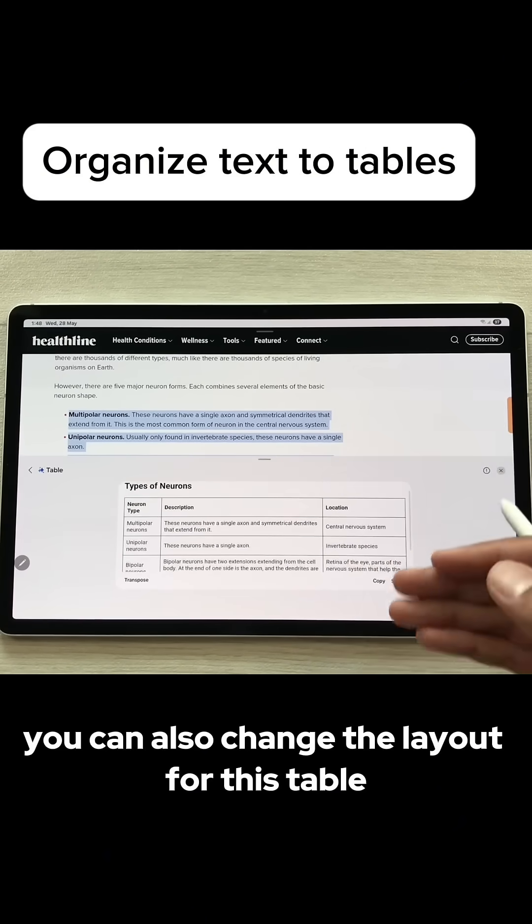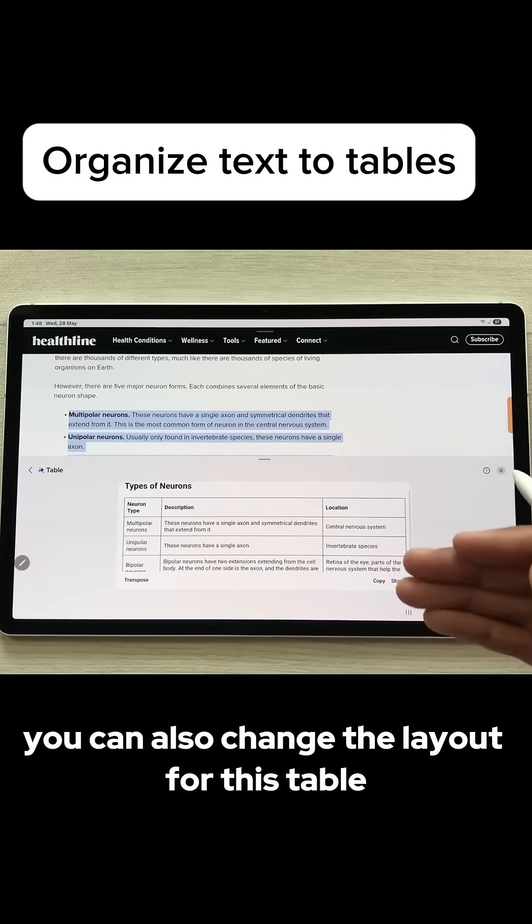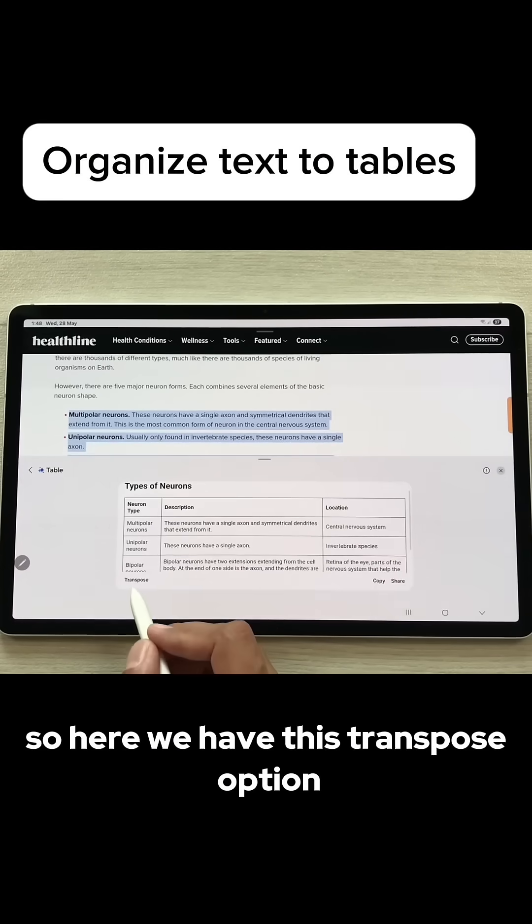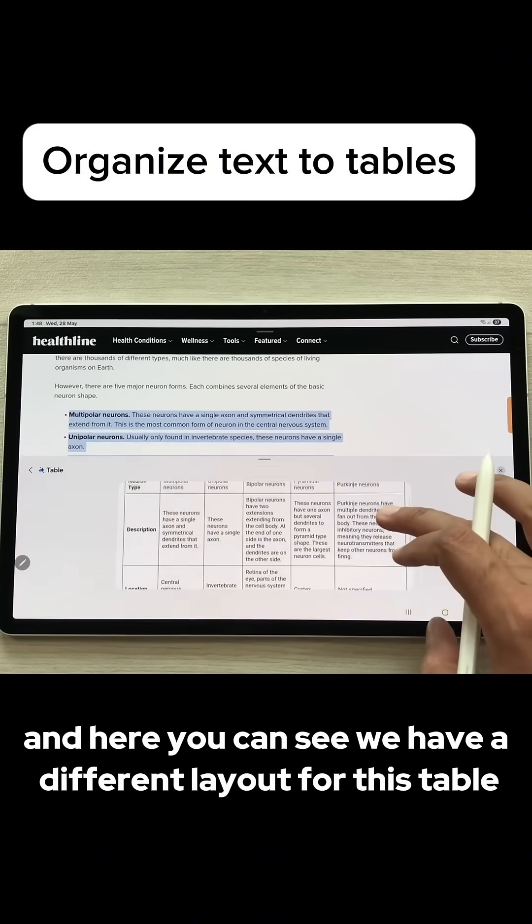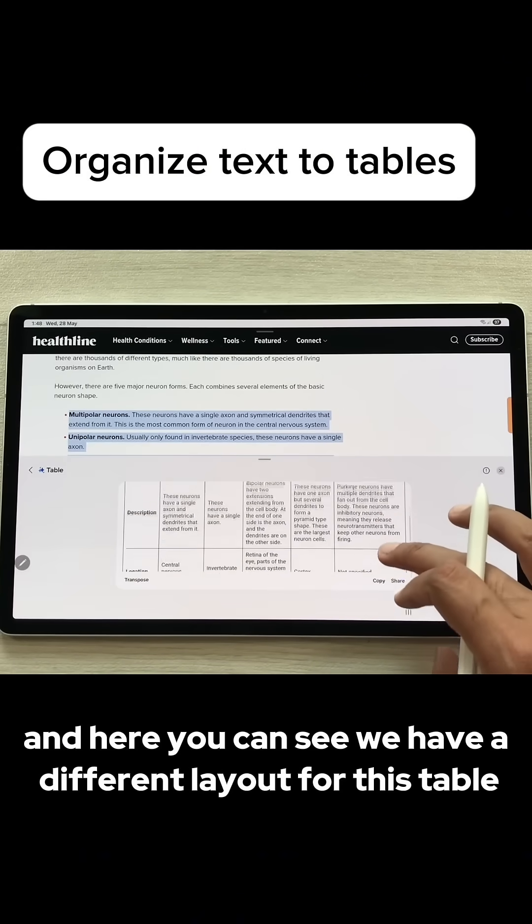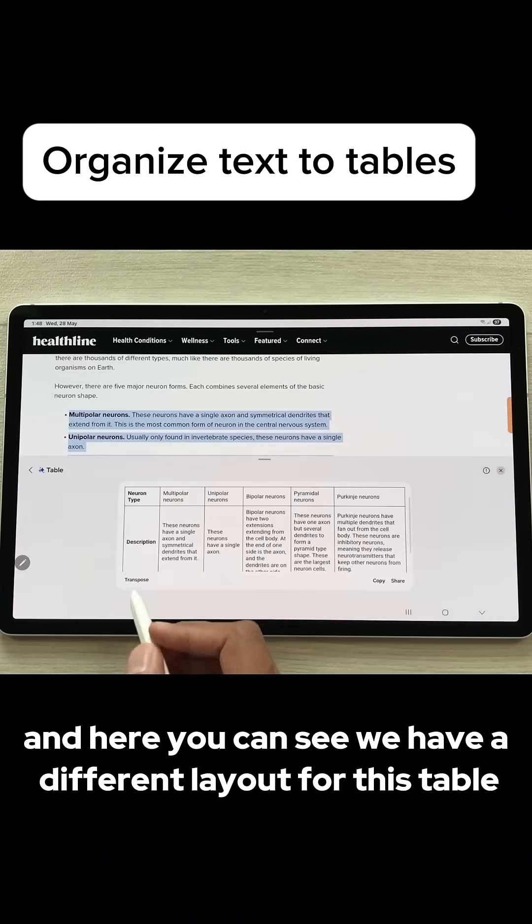You can also change the layout for this table. Here we have this transpose option. I will select it and here you can see we have a different layout for this table.